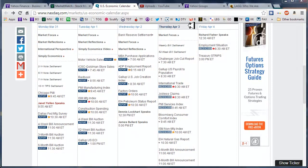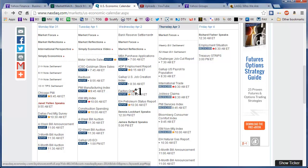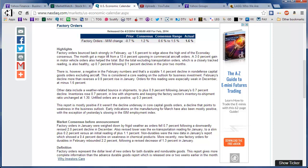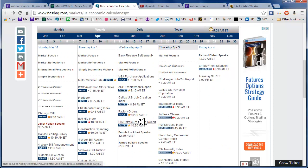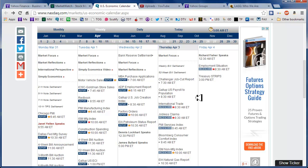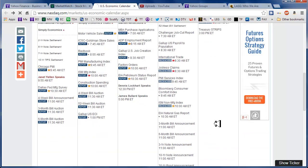Good morning fellow option traders, this is Jeff and you're watching the daily scan for Thursday, April 3rd, 2014. Yesterday's announcements: the ADP employment report missed by a tad, factory orders were up a tad, and there was a petroleum status report. For today we have international trade and jobless claims both at 8:30, and then the ISM non-manufacturing index at 10 o'clock.